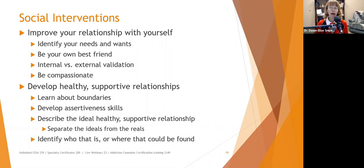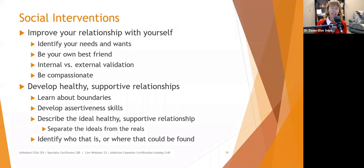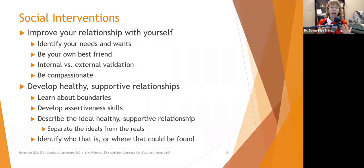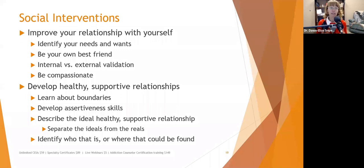We also need to develop healthy supportive relationships — most of us are not meant to be hermits. To do that, we need to understand boundaries and develop assertiveness skills. We need to be able to describe what an ideal healthy supportive relationship looks like for us, and separate the ideals from the reals. A Ward-and-June-Cleaver family isn't real — life can be messy. Once they've figured that out, they can develop those skills and identify who they know that fits that category or where they need to meet people.